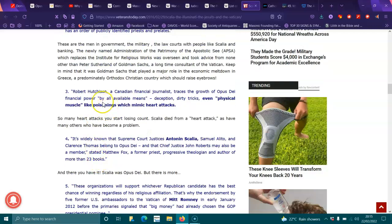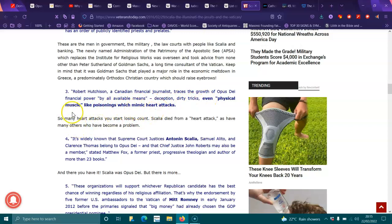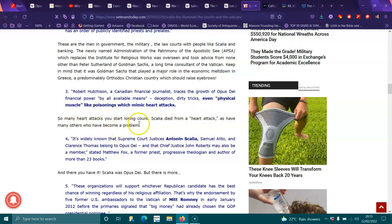Three, Robert Hutchison, a Canadian financial journalist, chases the growth of Opus Dei financial power by all available means, deception, dirty tricks, and even physical muscle like poisonings which mimic heart attacks. So many heart attacks you start to lose count. Scalia died from a heart attack, as have many others who have been a problem.